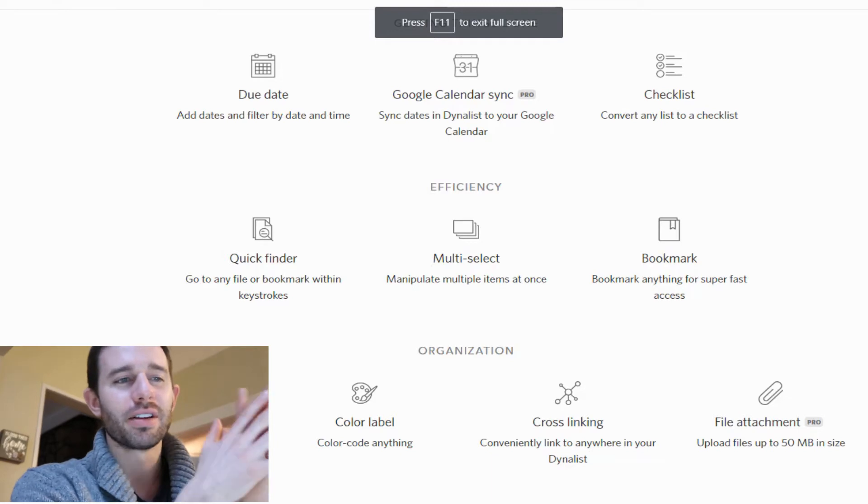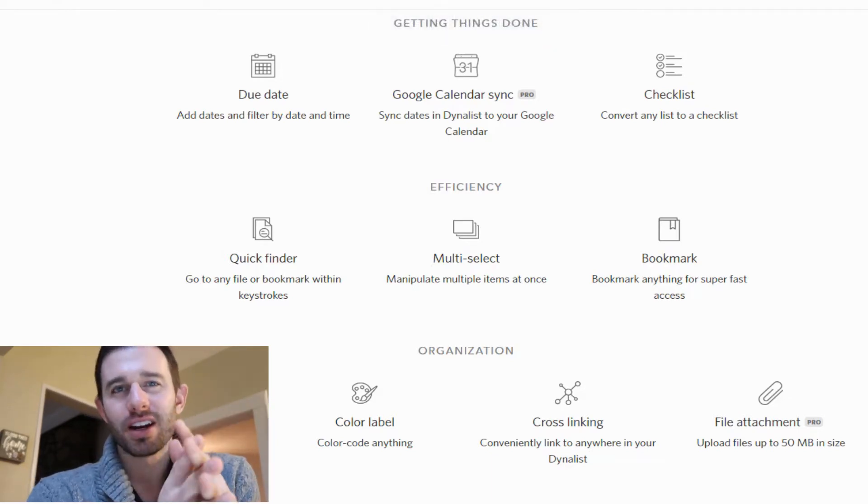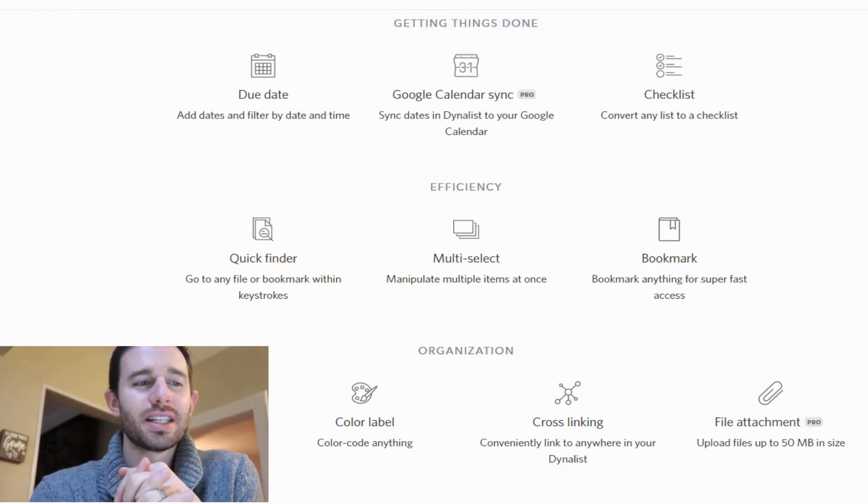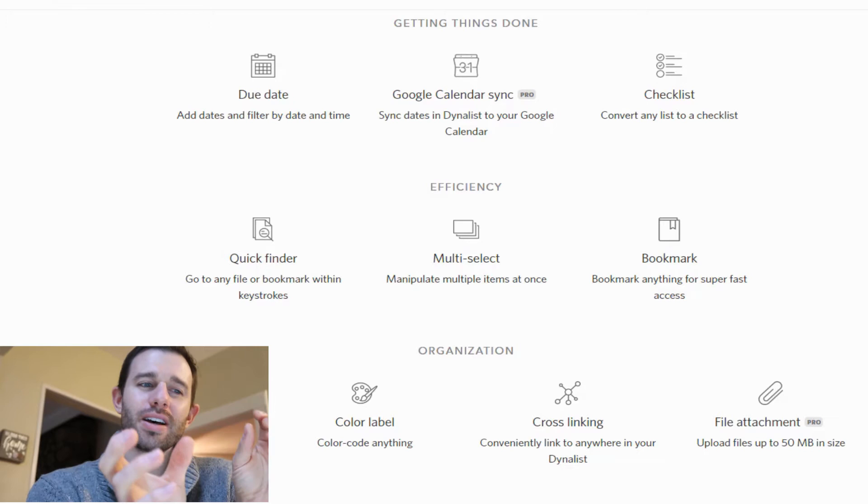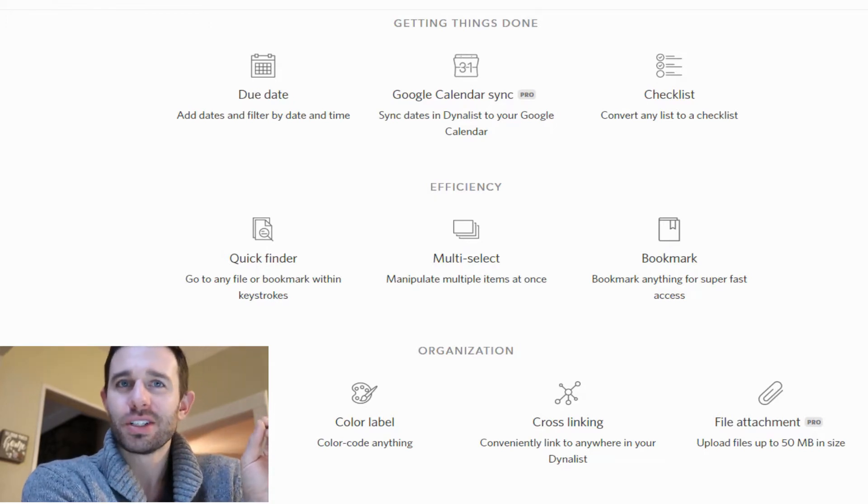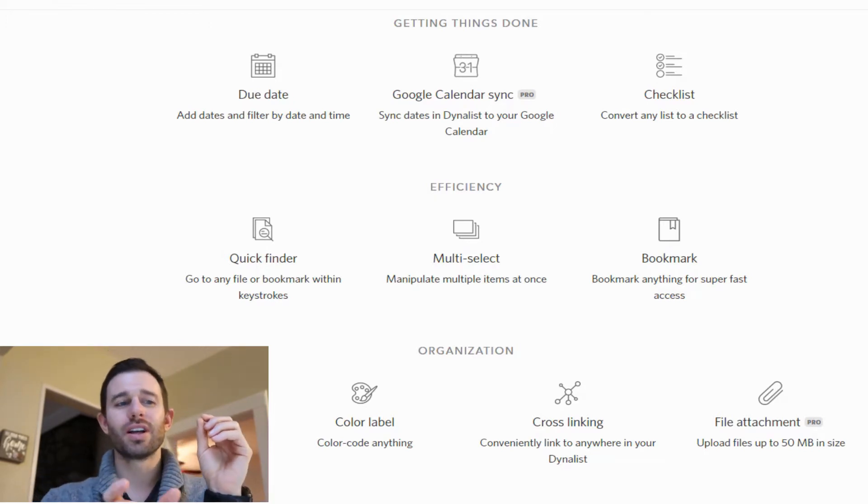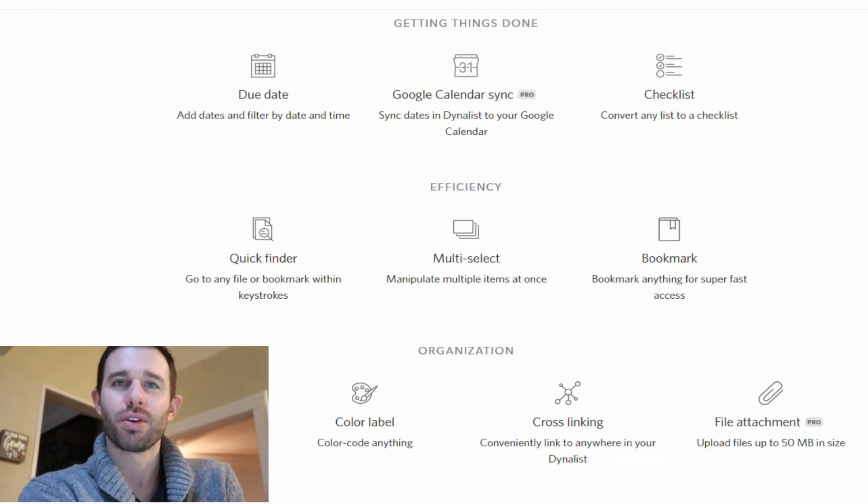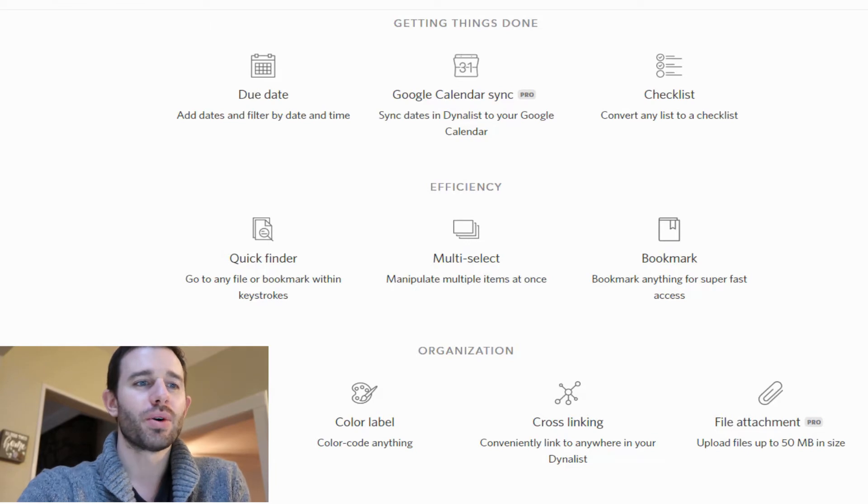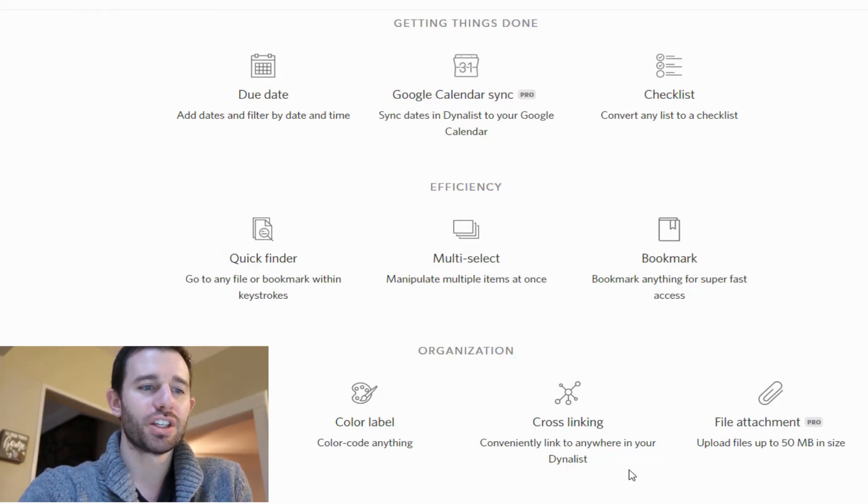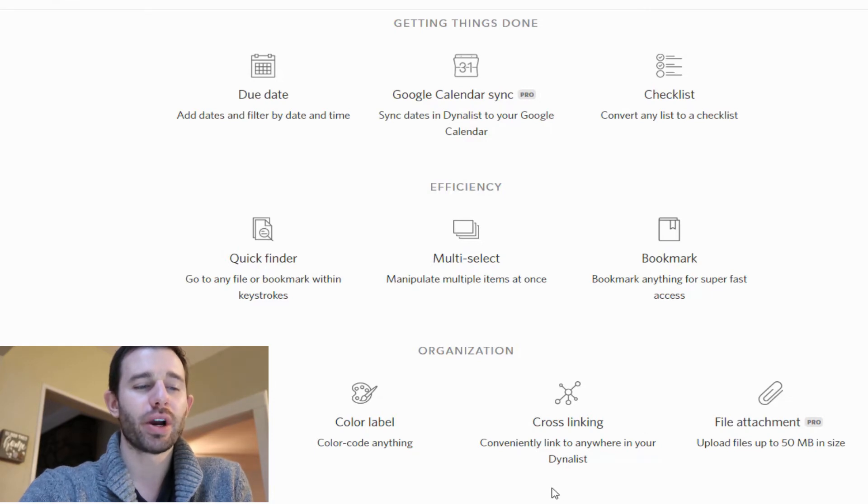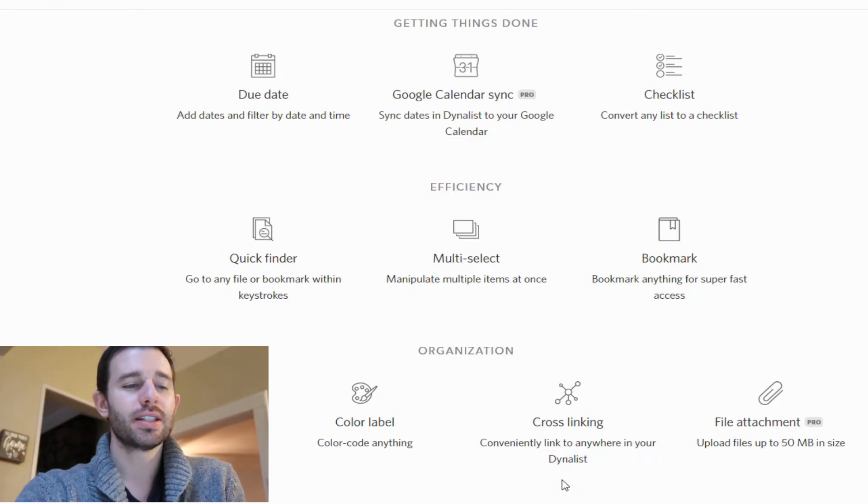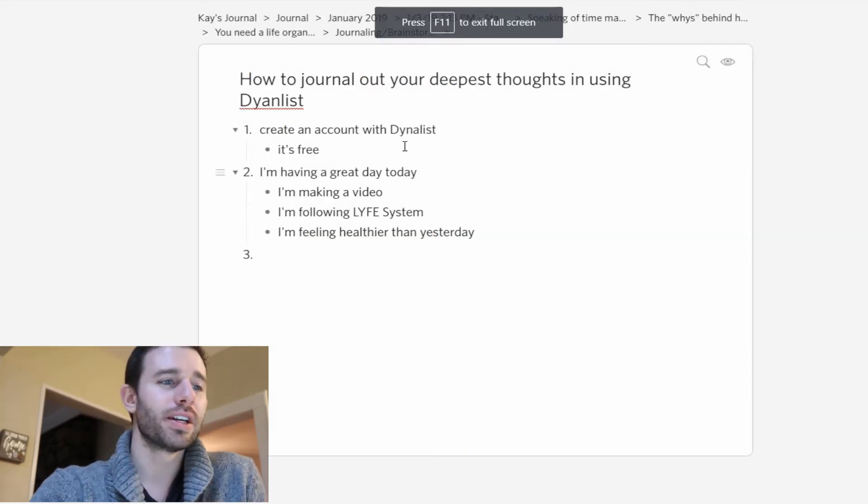I just went to the Dynalist website here. One of the features that I love about Dynalist is the fact that you can link things together. You can link one thought underneath another thought. That would be this cross-linking thing here. Conveniently linked to anywhere in your Dynalist.